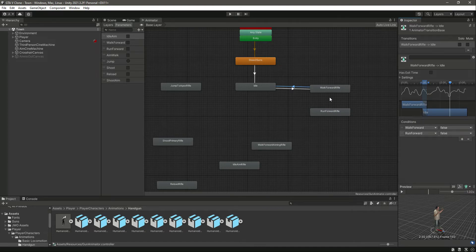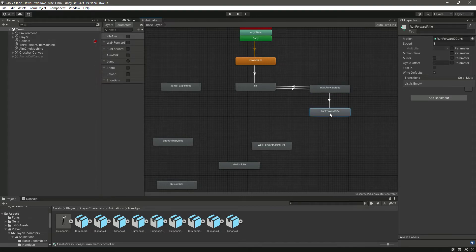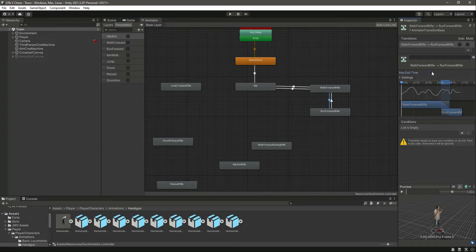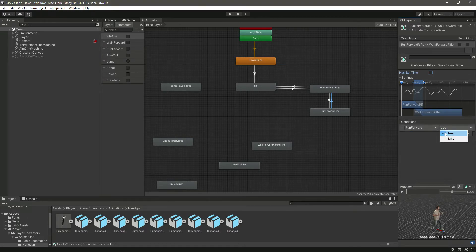This will solve our walking animation problem from the previous courses. Now let's make another transition from walk forward rifle to run forward rifle and then back. Select the first one, remove has exit time, make run forward true, then select the other one, remove has exit time, and make run forward false.